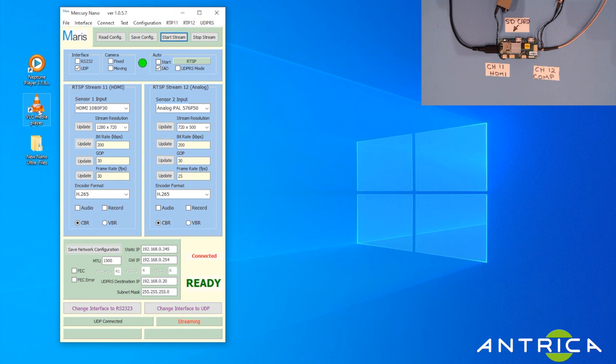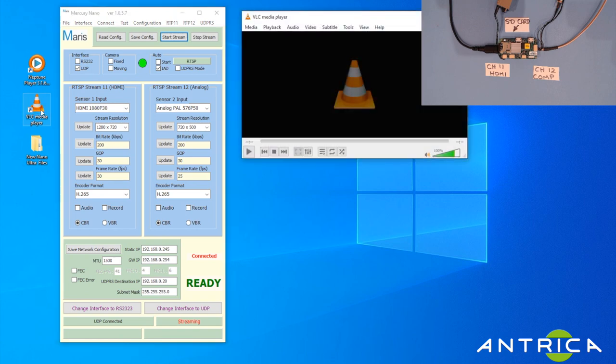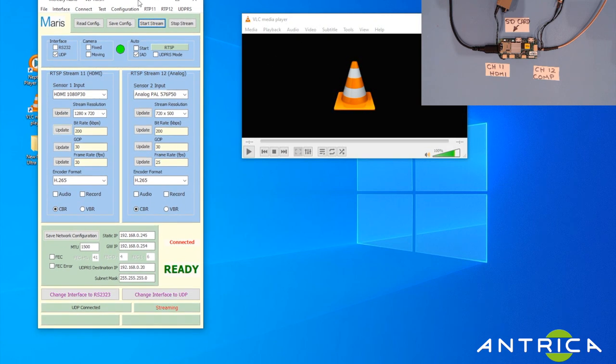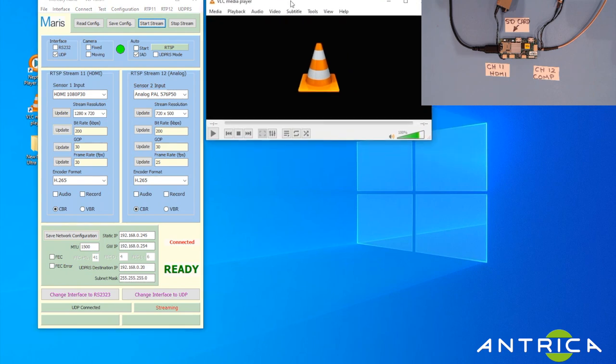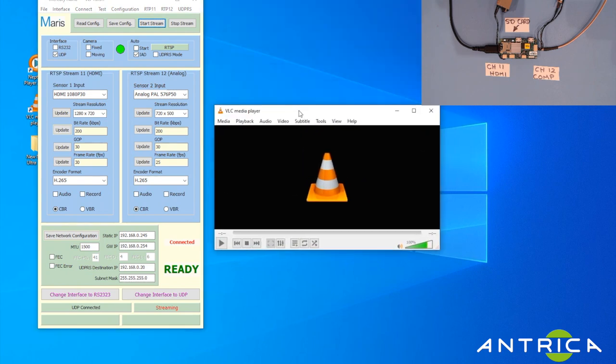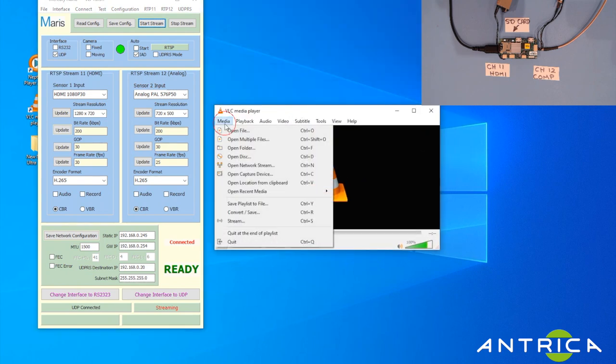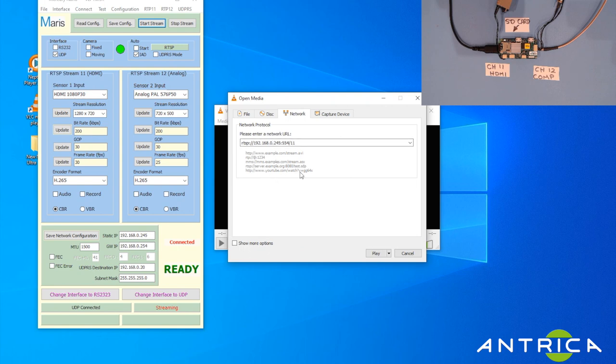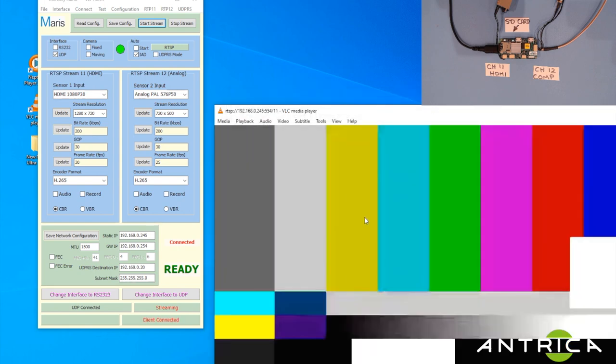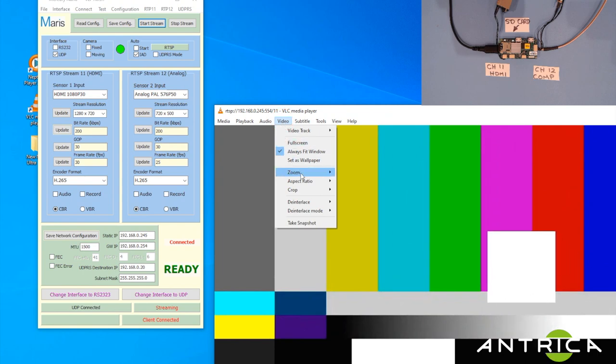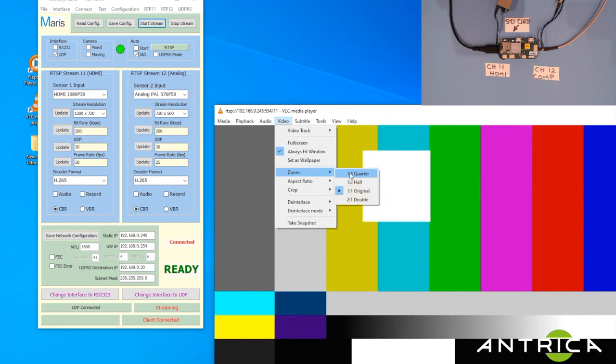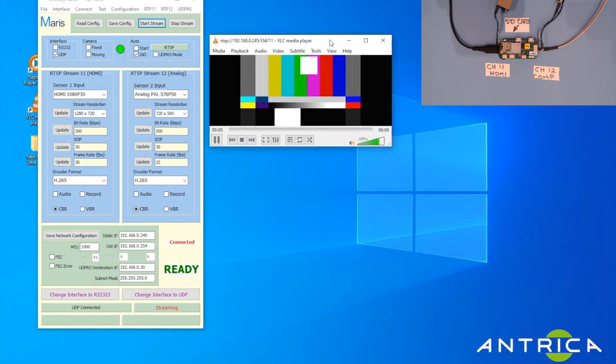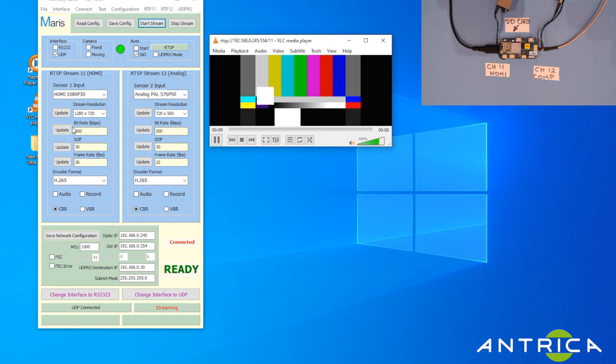I'm going to open up VLC Player, which is one way to decode. Open up Network Stream, type in the URL for the RTSP stream, which in this case is 245 port 554 slash channel 11 - can be channel 11 or 12. Here we've got channel 11 streaming at 200 kilobits per second, 30 frames a second.